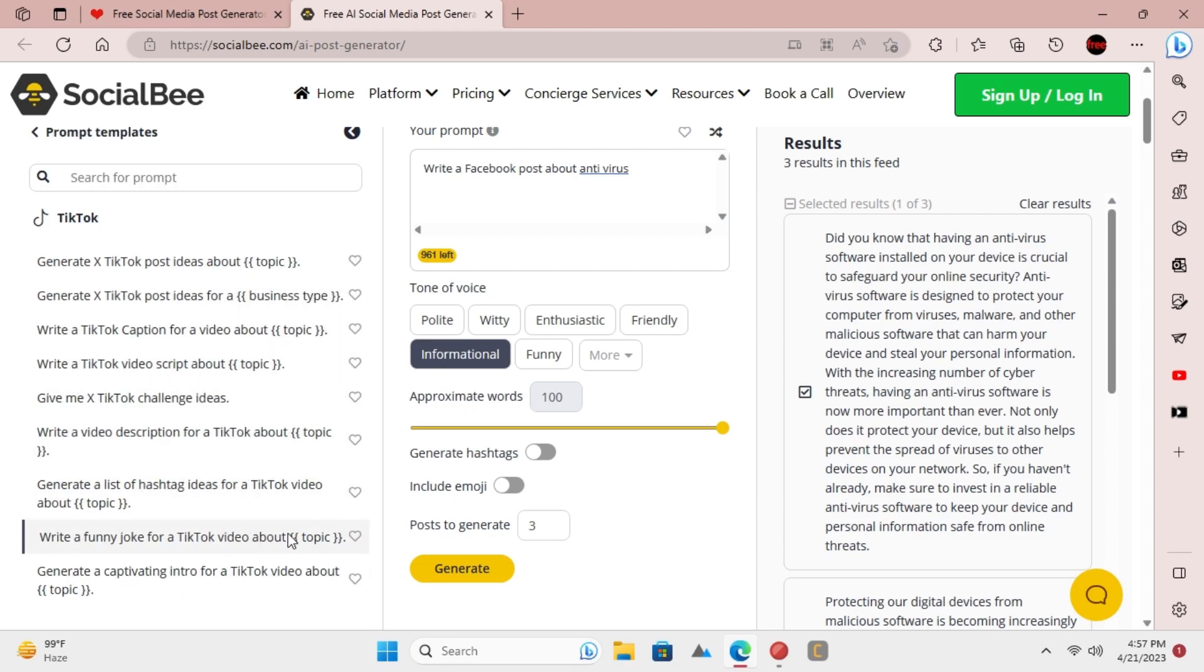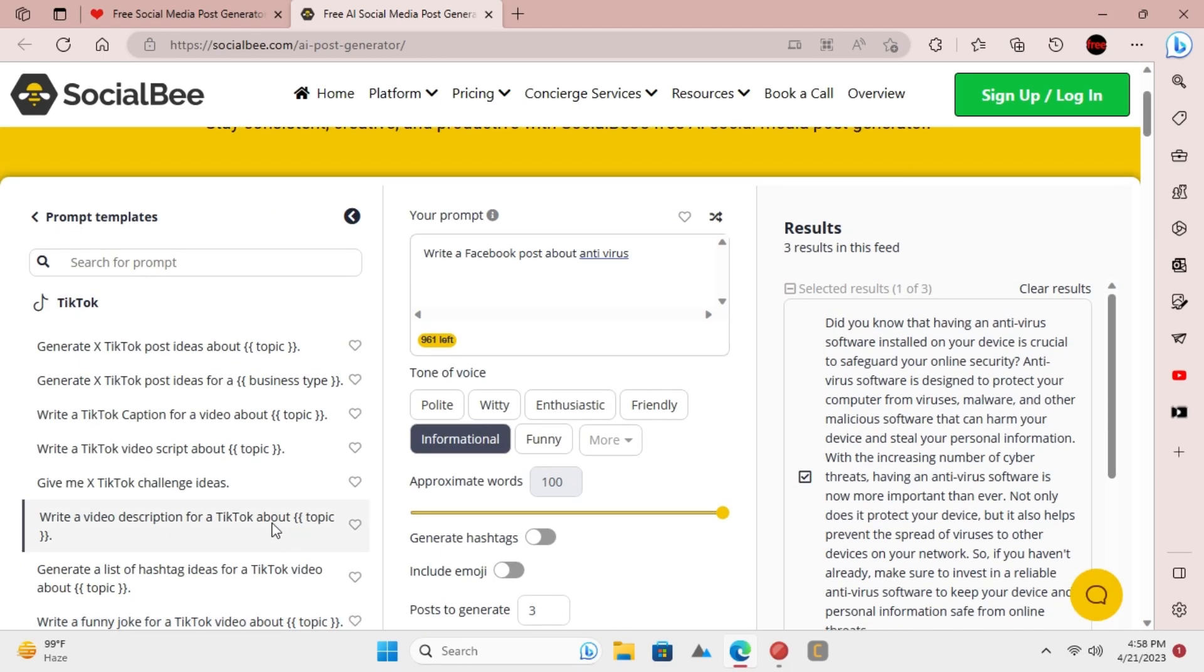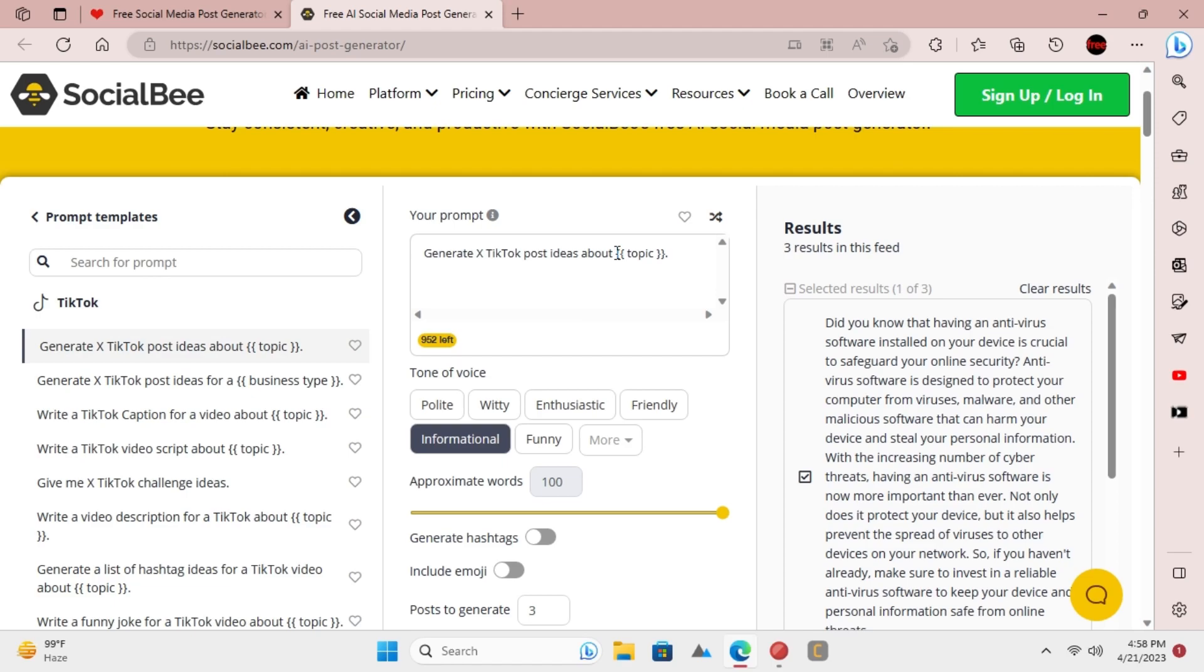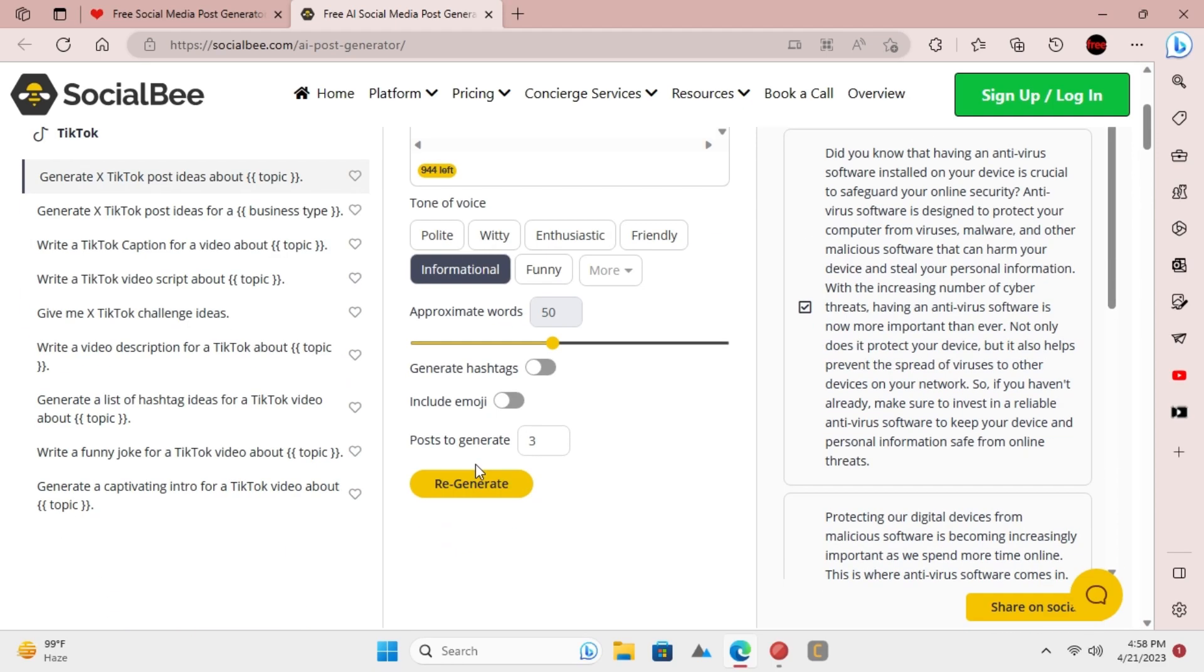Just go to the TikTok section and then choose a post template. Modify the template based on your needs and then go on to specify the output parameters such as word count, tone, and number of variations to generate.